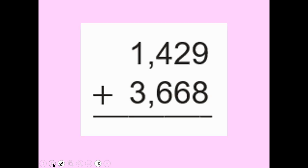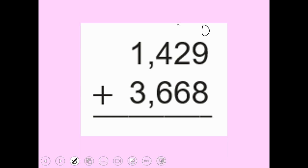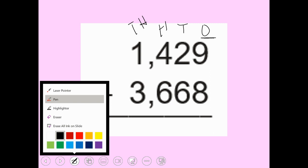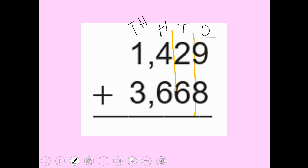Let's try another one. Nine plus eight — again, I'm going to start with my ones, tens, hundreds, thousands. Always start at your smallest place value. I can only put one digit in each place value. Nine plus seven is 17, so I cannot write 17 here.